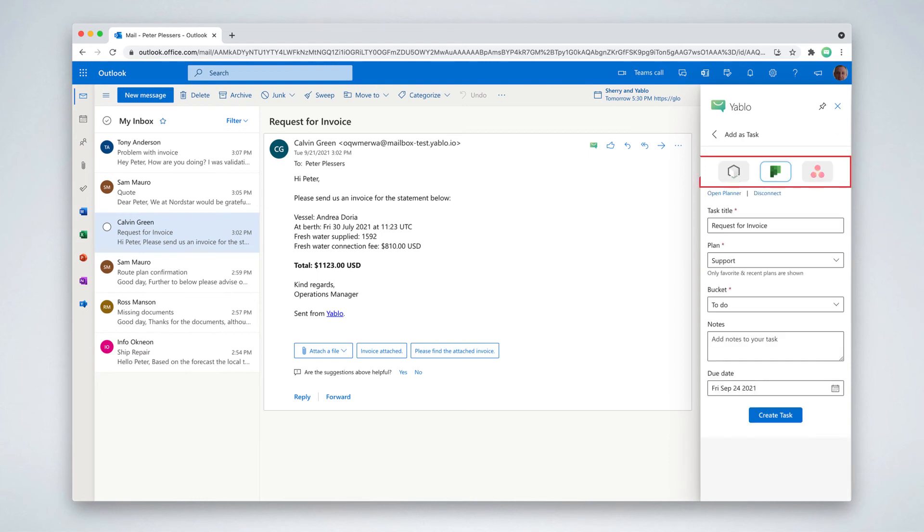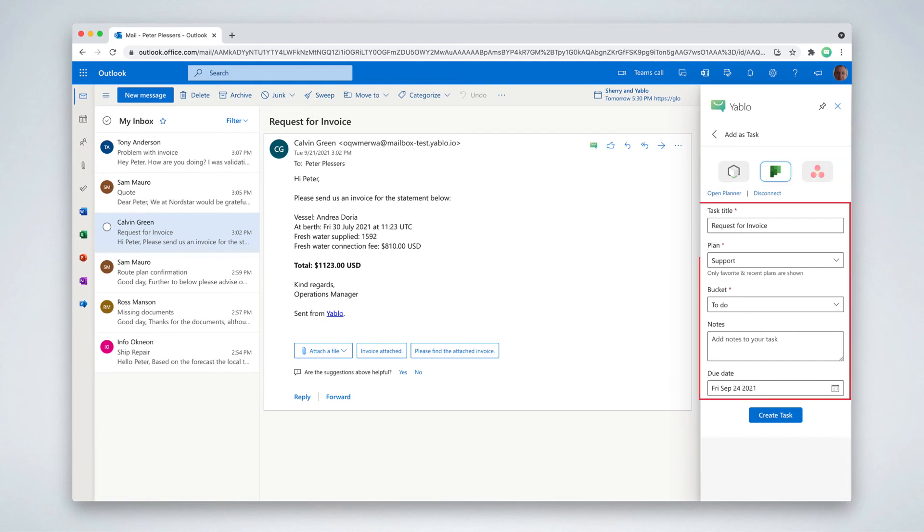Select your task management application at the top. We currently support Tasks in a Box, Planner and Asana. Next, you can enter your task details and hit the create task button.